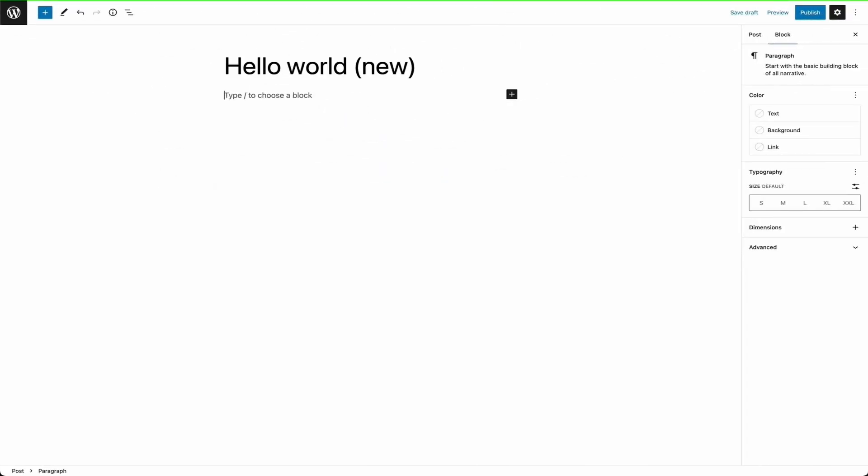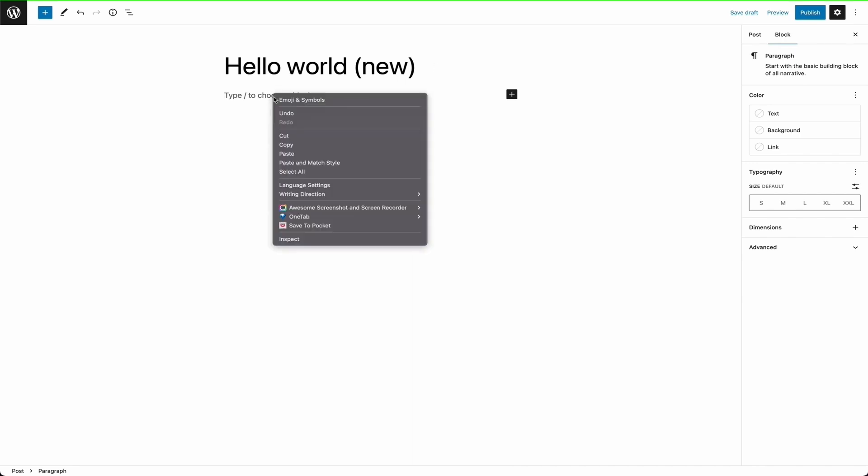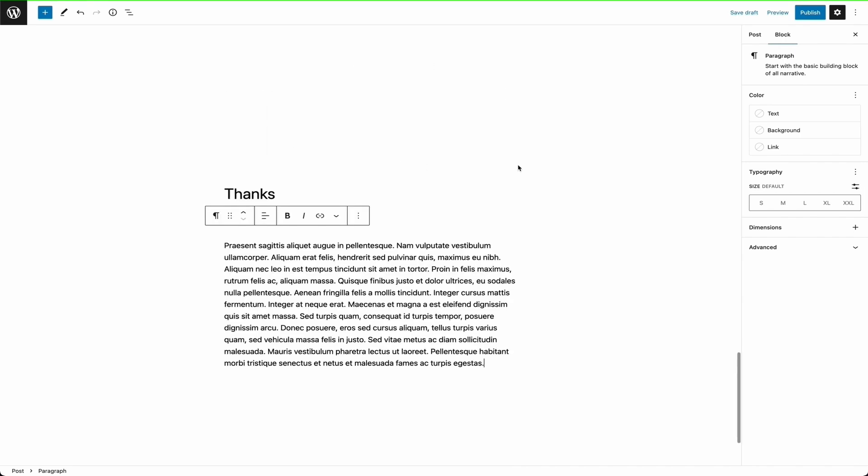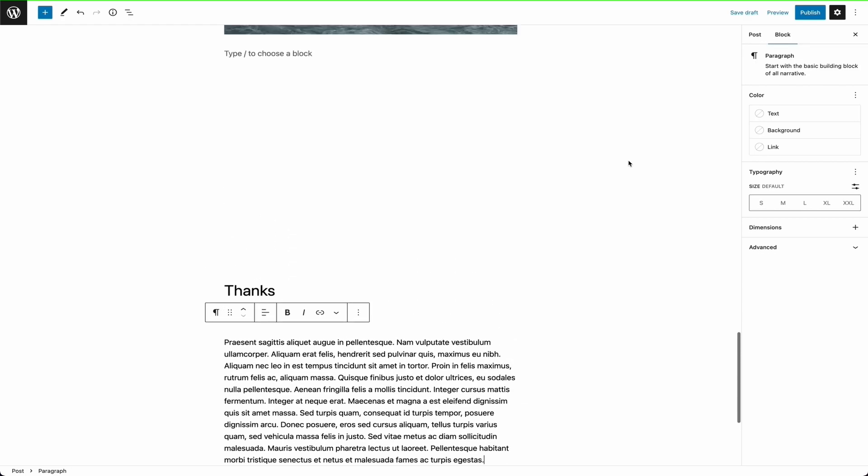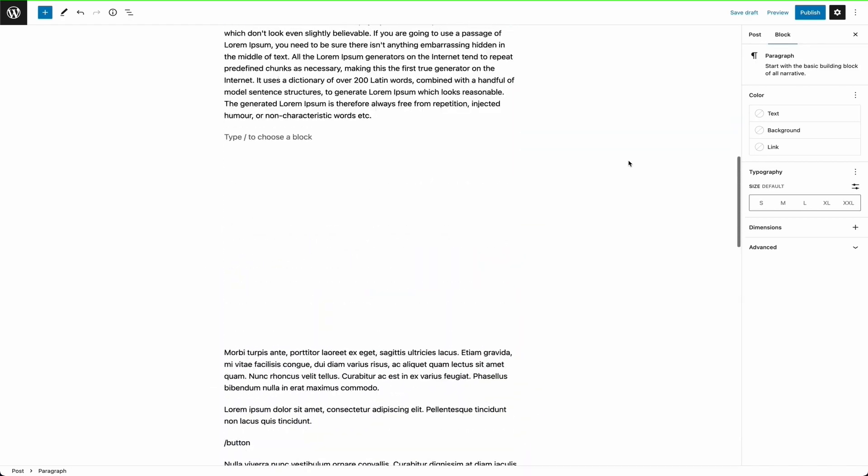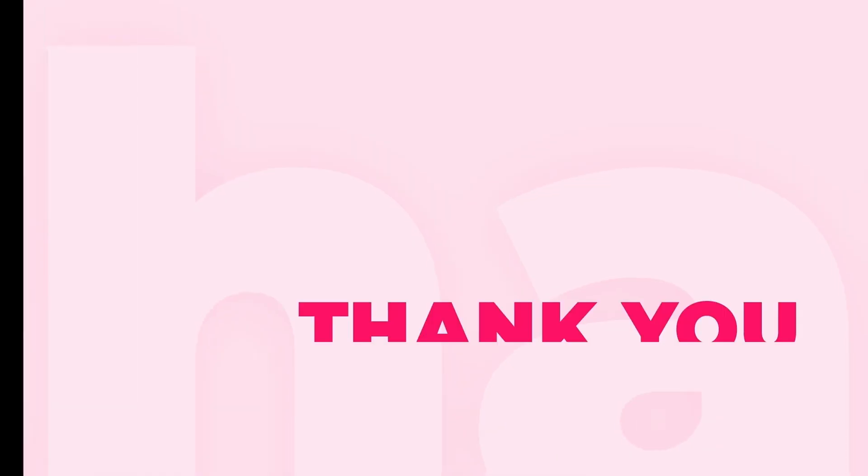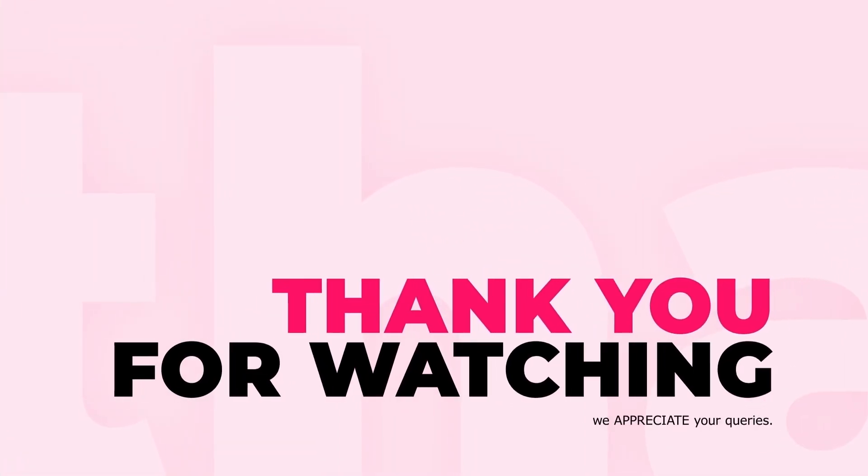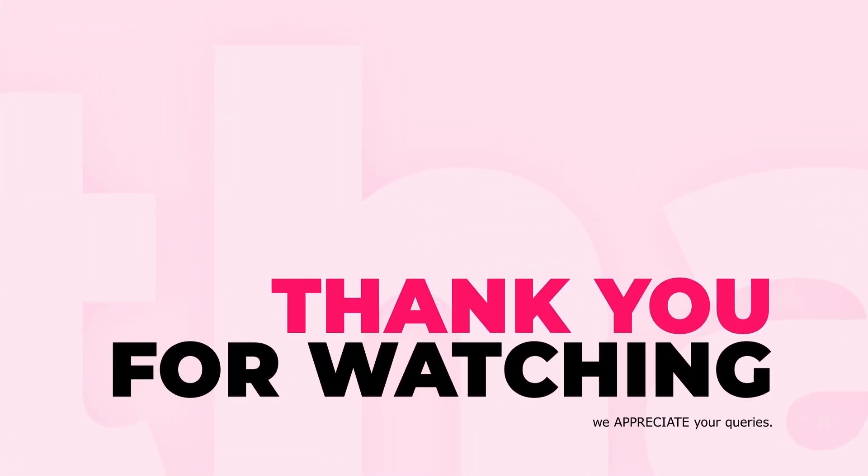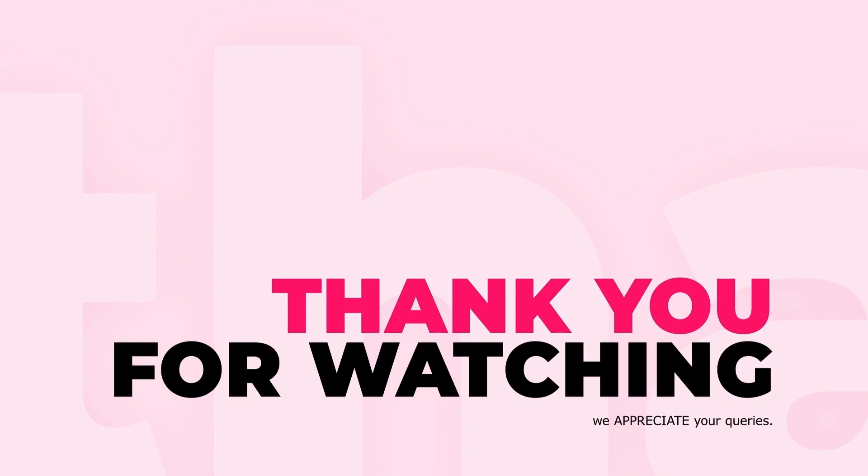Now go to the WordPress post or page where you want to add the content. Now just paste the content there and you're done! And that's it! Thanks for watching and see you in the next video!